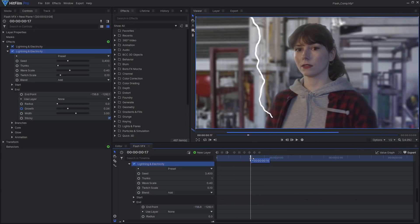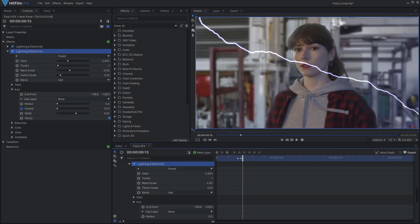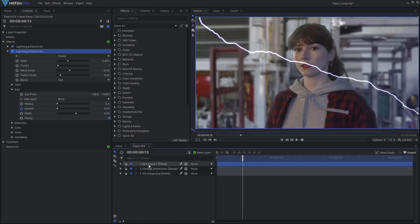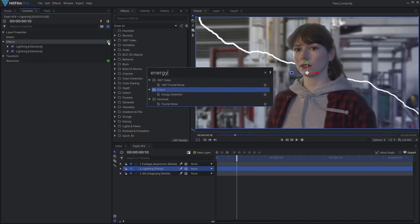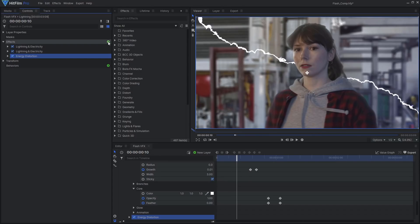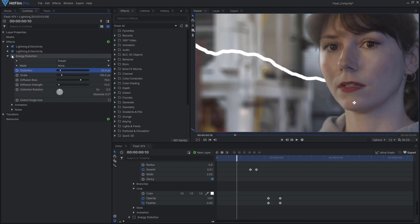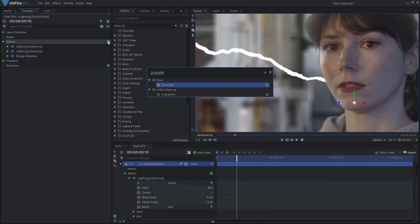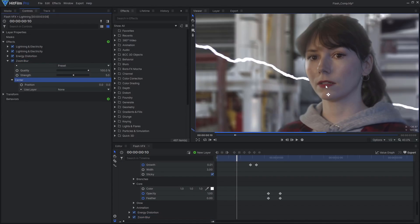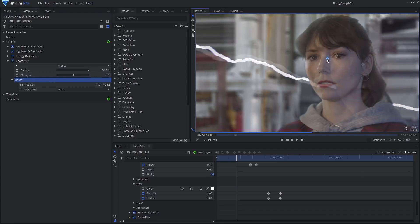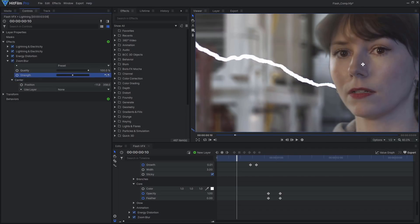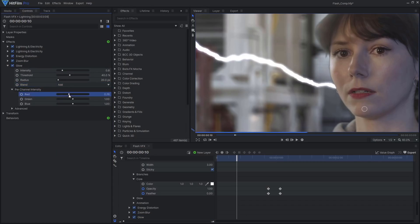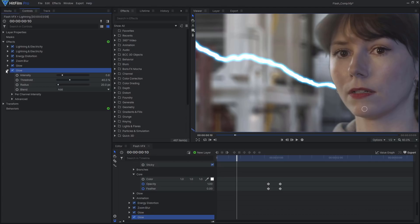To make this lightning look much more interesting and less CG, I'll start by adding an energy distortion effect, followed by a zoom blur. The zoom blur almost fakes the appearance of motion blur. I'll stack up a few glow effects, then add even more energy and heat distortion effects.